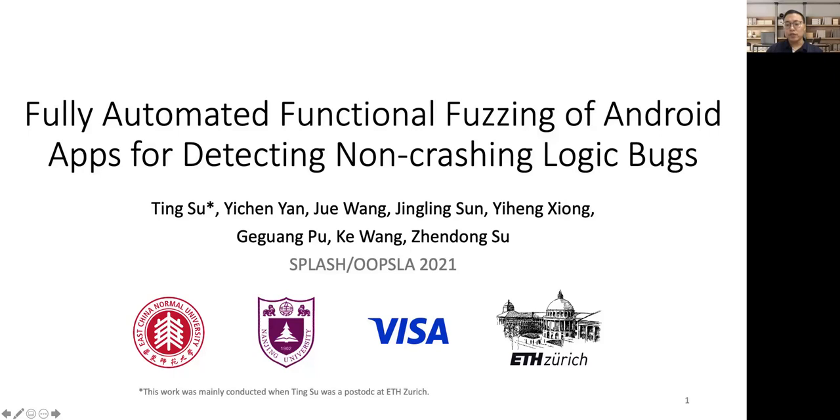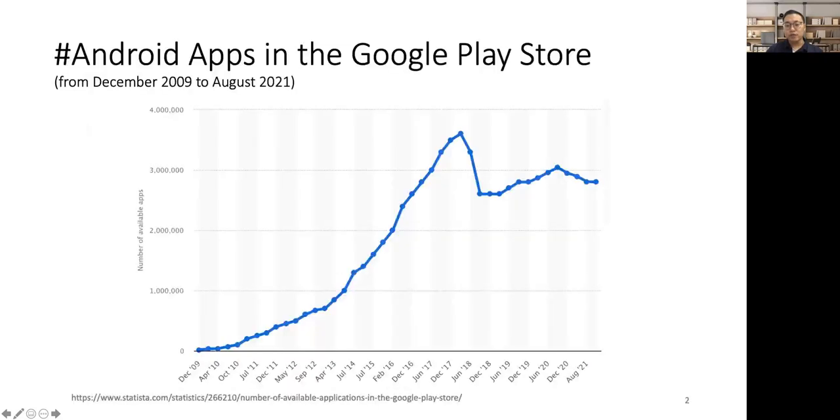This work is jointly conducted with Yichen Yan, Jinling Sun, Yiheng Xiong, Geguang Pu from East China Normal University, Jue Wang from Nanjing University, Ke Wang from Visa Research, and Zhendong Su from ETH Zurich.